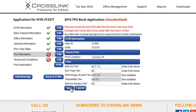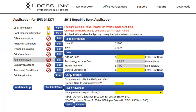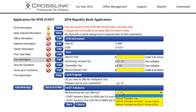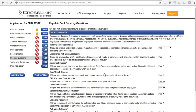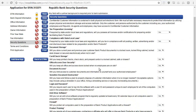You'll receive these add-on fees in the form of two checks throughout the tax season — one check in July and the other in November. And depending on which financial institution you're applying with, you may also need to select the programs you'd like to participate in, for example prepaid or cash card options. Some banks will also require you to complete a security questions page to make sure that your tax office meets certain security requirements.